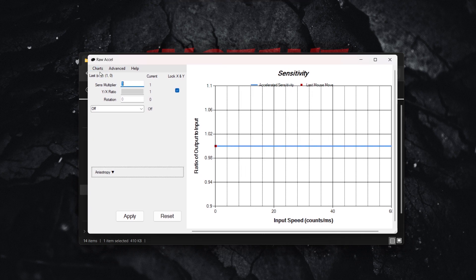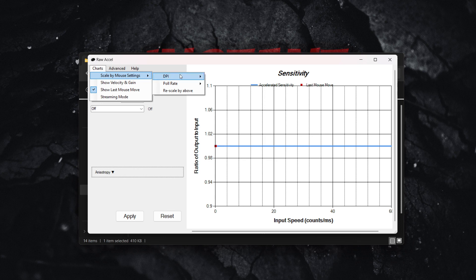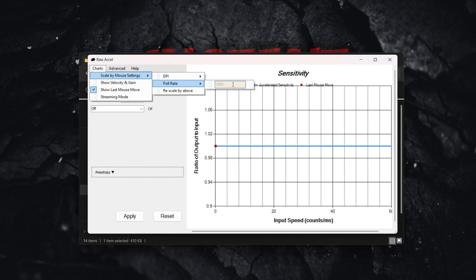First, go to charts scale by mouse settings, then change your DPI to 800 and your poll rate to 1000.